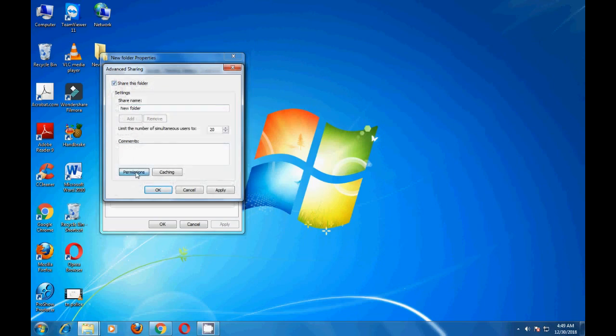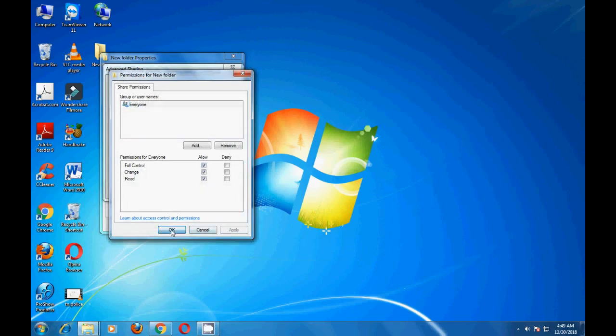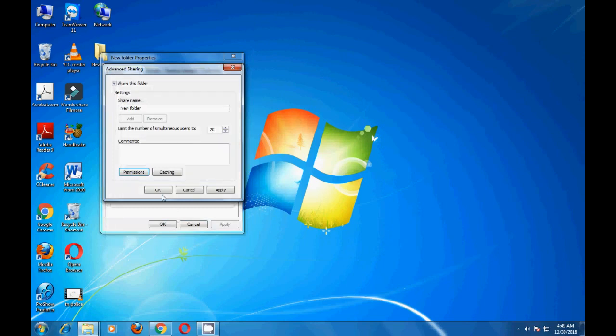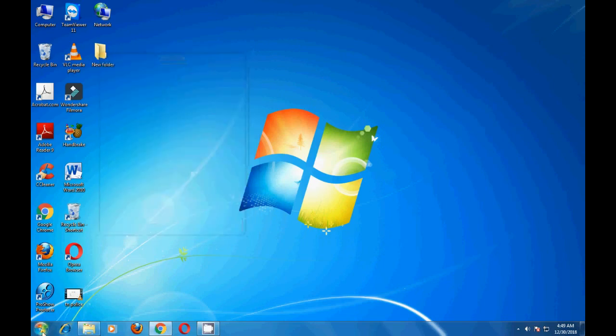Go to Permissions. Click Full Control, just click Full Control, then Apply. Click OK, then continue.